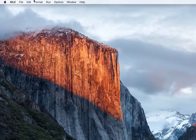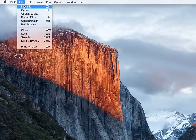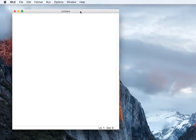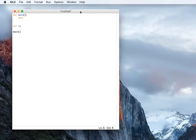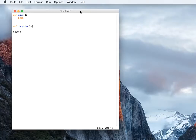Seeing how many of you were confused with the prime number program, I've decided to write a program that helps check if a number is prime or not. Let's create a main function and call it here. We're going to write a function called 'is_prime' that takes a number and checks if it is prime or not.